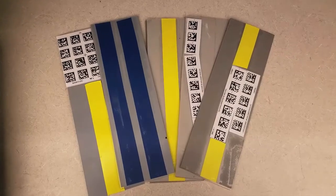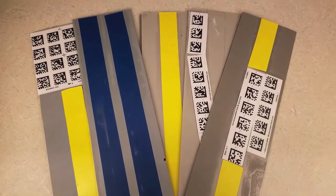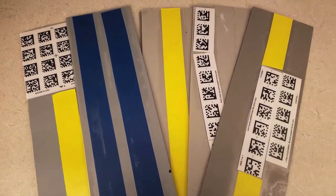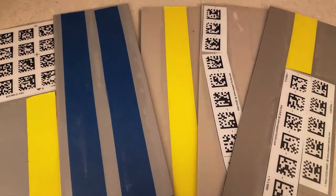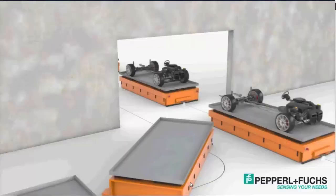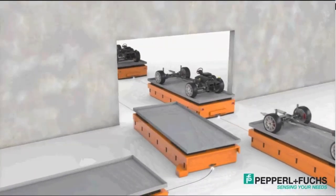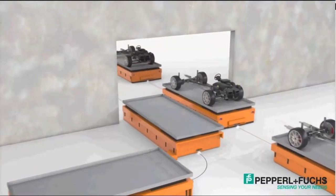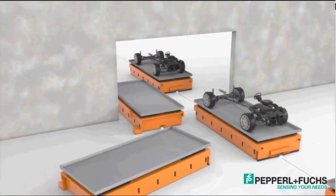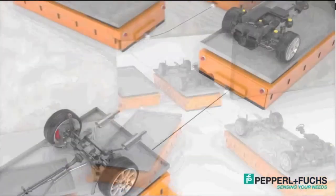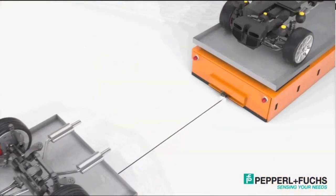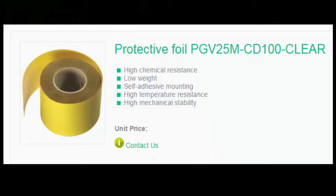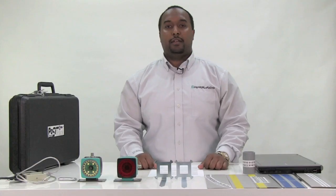The last note worth mentioning is that you may notice that all of the sample cards are covered with a clear laminate cover. Keep in mind that in real world applications with the PGV, the code tape is usually installed on an industrial factory floor. While the code tape does have a very good chemical resistance and mechanical stability, we definitely recommend using the clear protective laminate installed over top of the tape. This further protects the tape and improves its longevity, all without sacrificing any of the scan quality to the PGV.